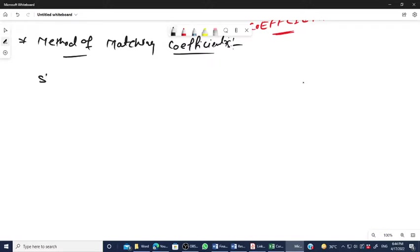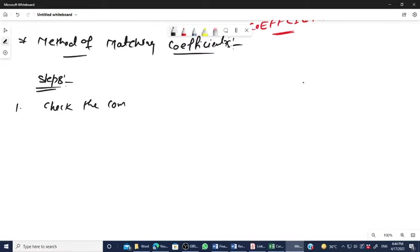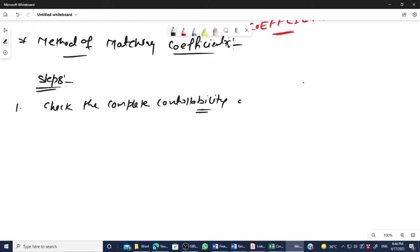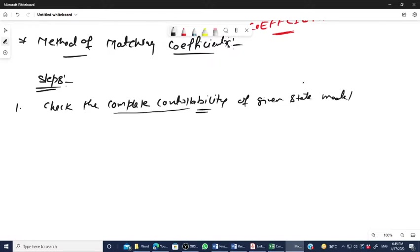There are some steps, which you already know. Step one: check the complete controllability of the system. Controllability means you are checking whether all the state variables are available or not to control the input U. If you are not able to understand why we check complete controllability, please listen to the previous video.